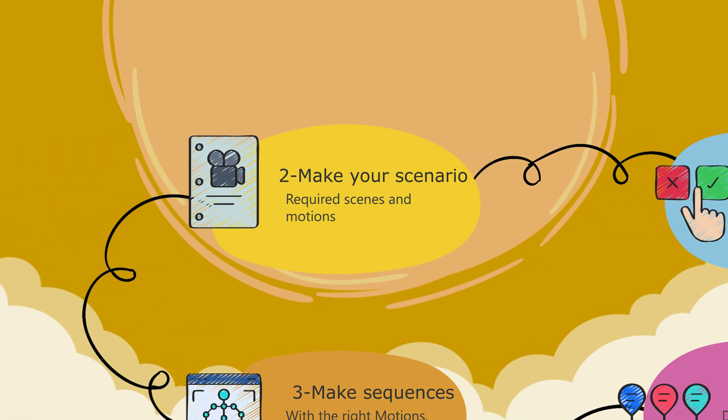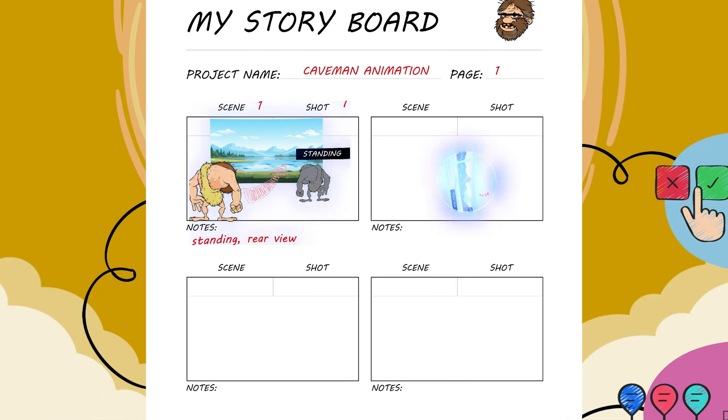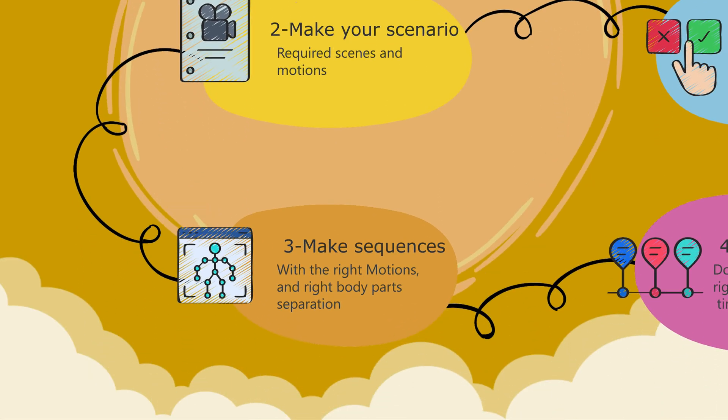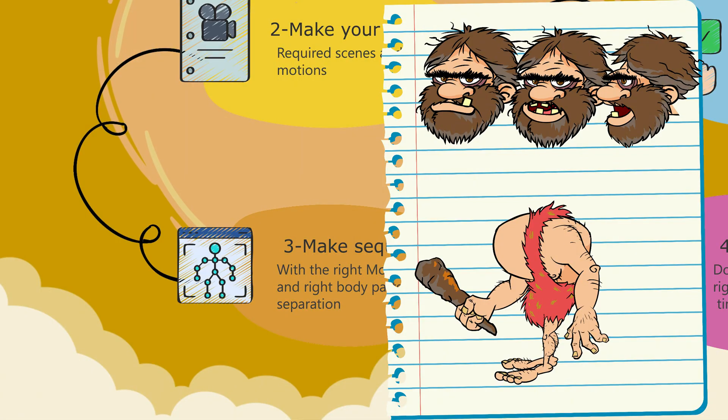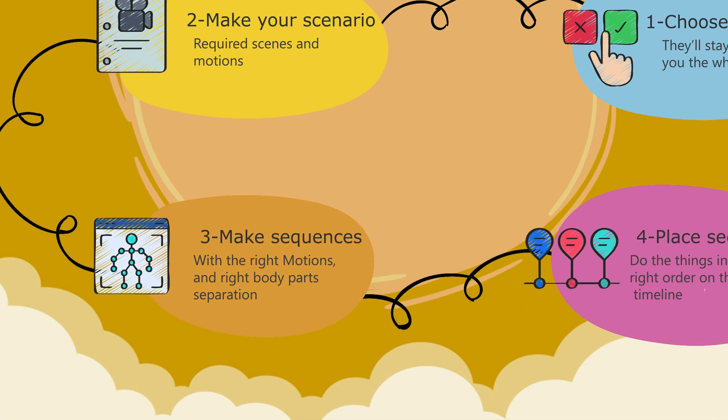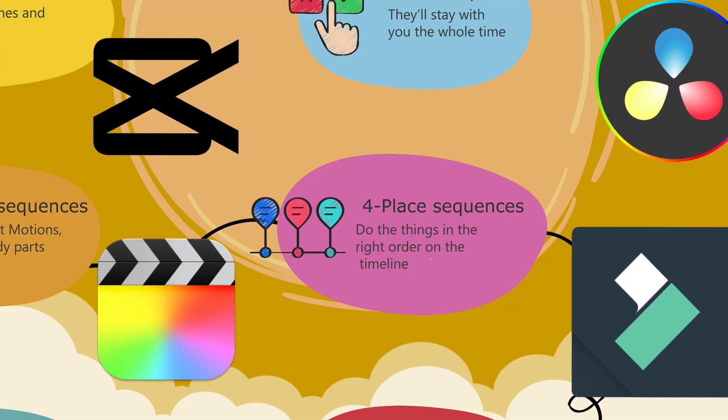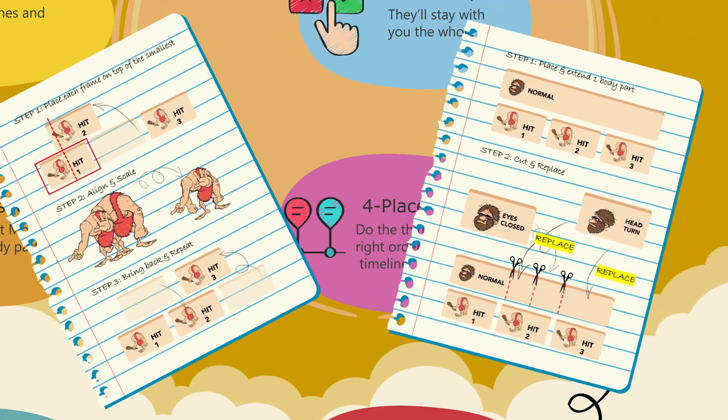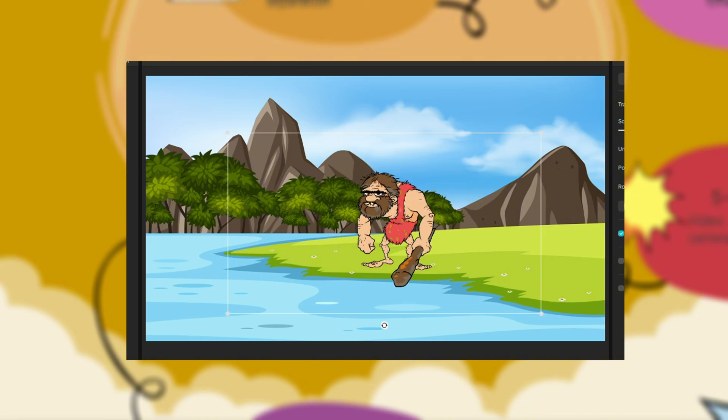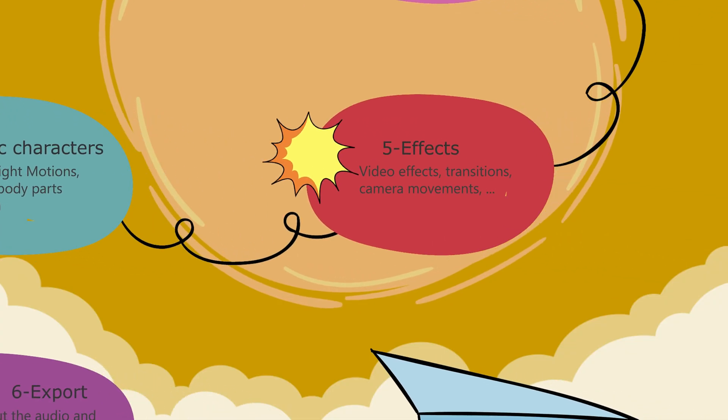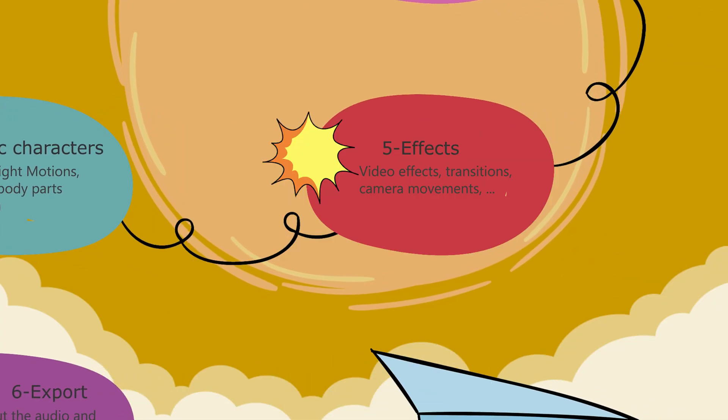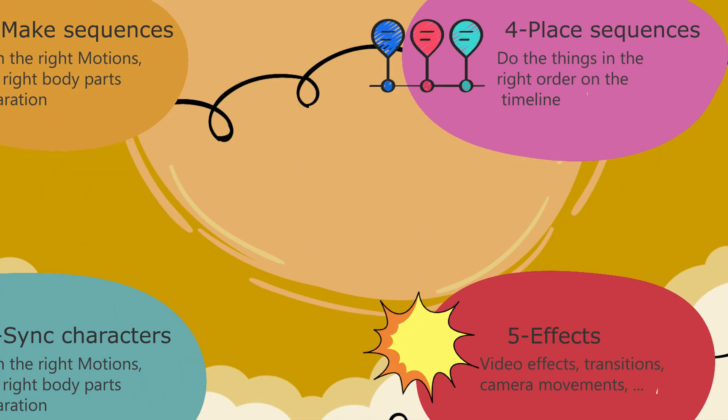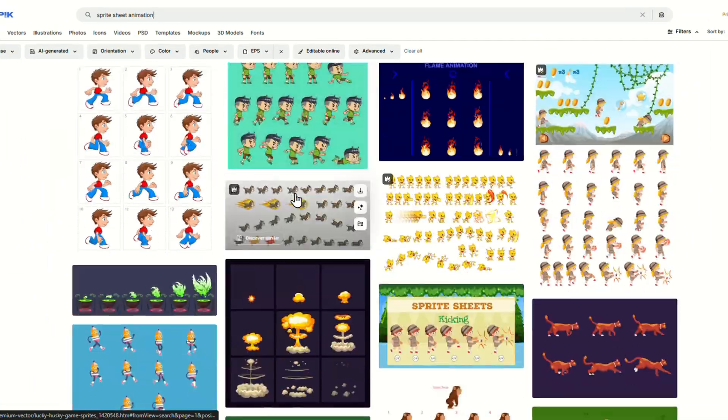Making your scenario like any film director. This step will be crucial for the next steps as they will drive the frames you'll be looking for. Making your sequences of frames, also a critical step while saving the body parts. Place your sequences on the timeline, whatever your editing tool is, and do things in the right order. Syncing your characters with the right motions, time and space. Place your effects for a better cinematic result. And finally add your audio and export.